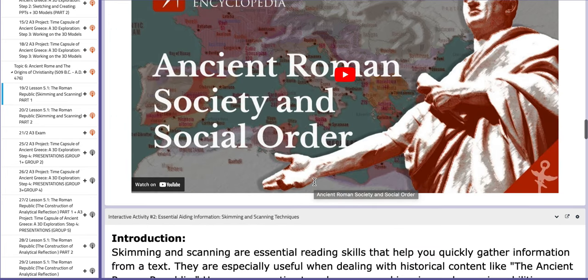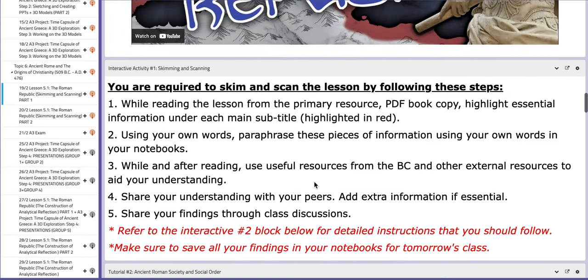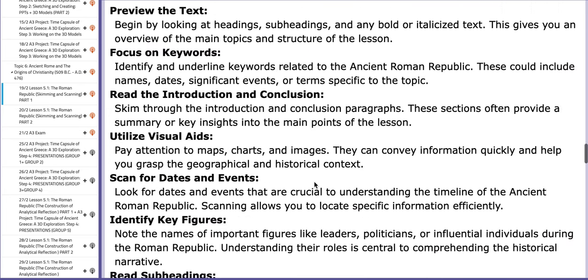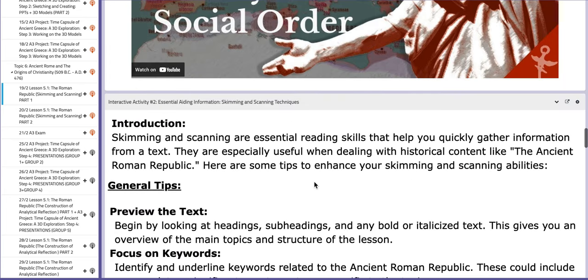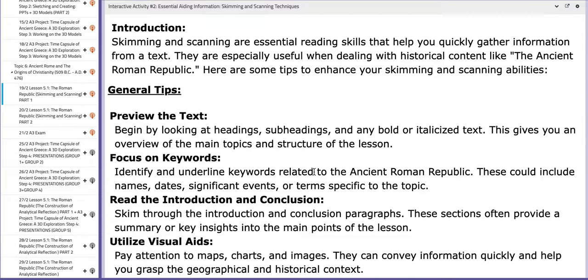You are required to skim and scan the lesson by following specific steps that we are going to be discussing inside the class. On the same page of the BC, you're going to have the interactive activity number two block, which includes essential aiding information like skimming and scanning techniques that will aid you throughout the process.